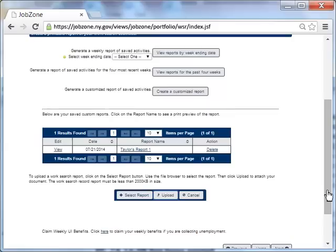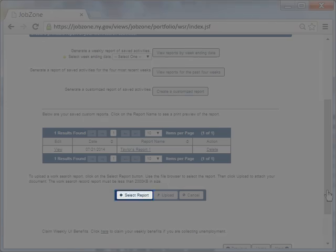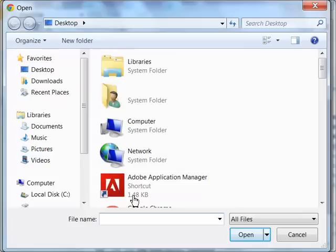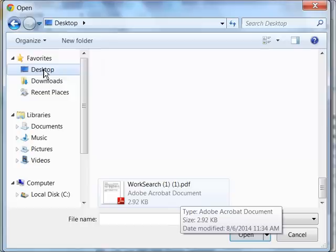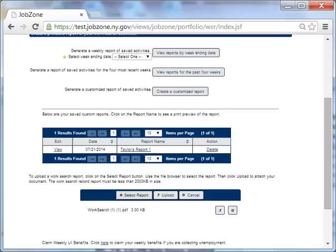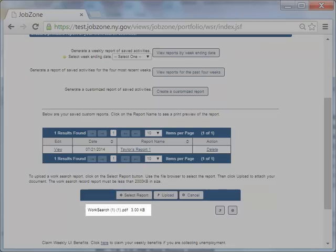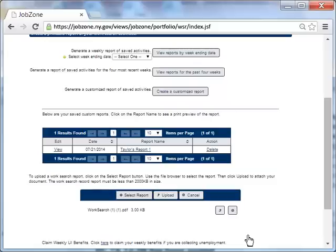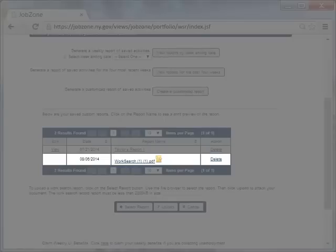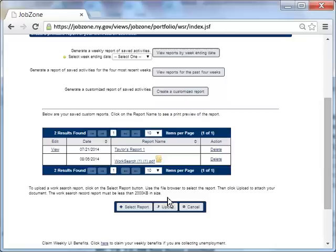Now Taylor would like to upload a report that she previously saved to her computer. She first must select the report from her computer files, so she clicks the Select Report button. She clicks Desktop, which is where her report was saved. She clicks the file that she wants to upload. Then clicks Open. The file will appear. Taylor clicks Upload. Notice that the uploaded report now appears on the list.